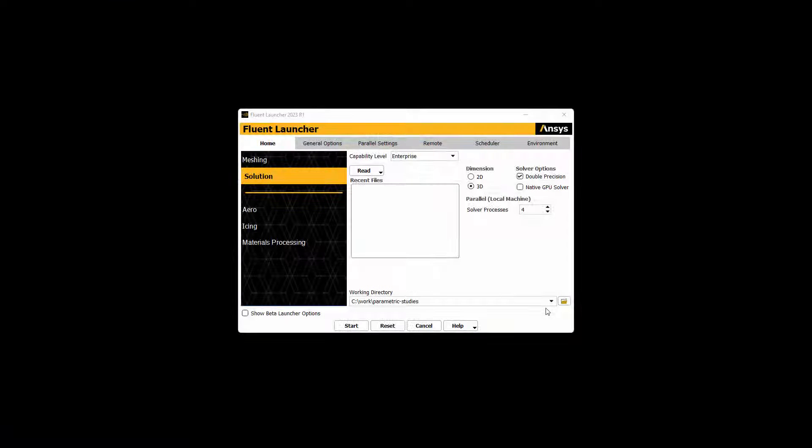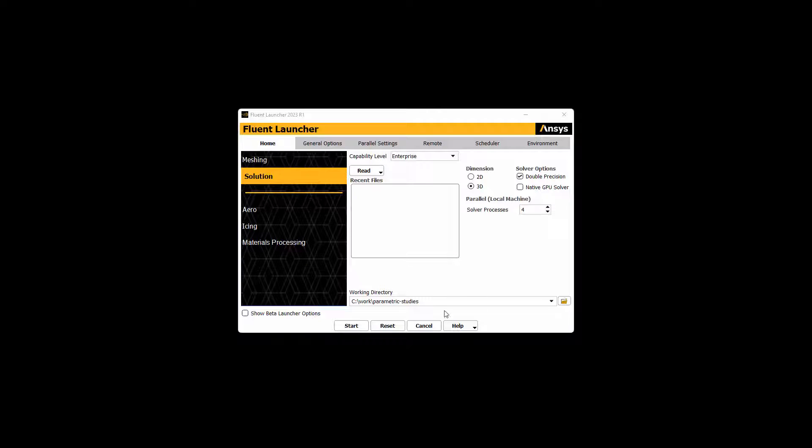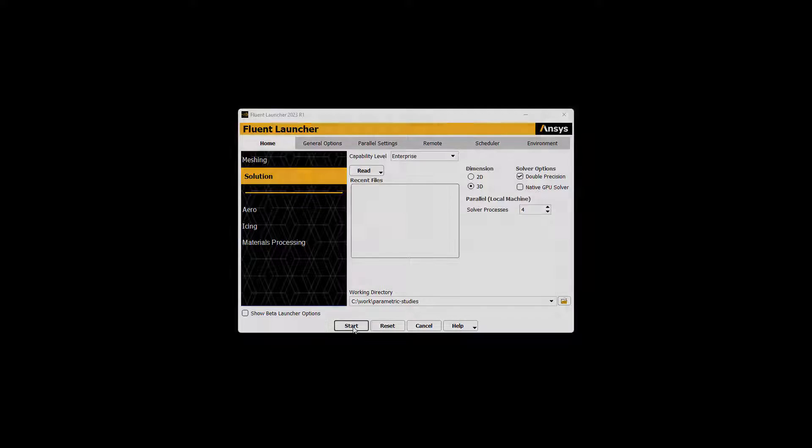We'll start Fluent in 3D with four processors. Subsequent sequential runs will also be utilizing four processors each. You will see that you can also process your Fluent runs concurrently.